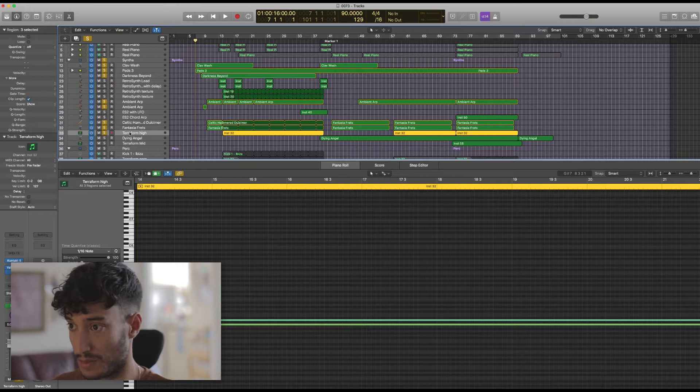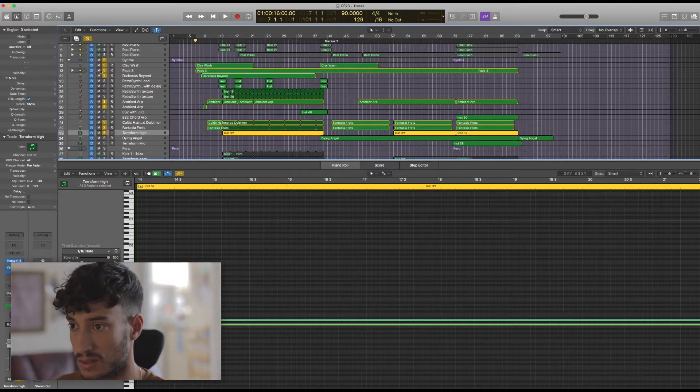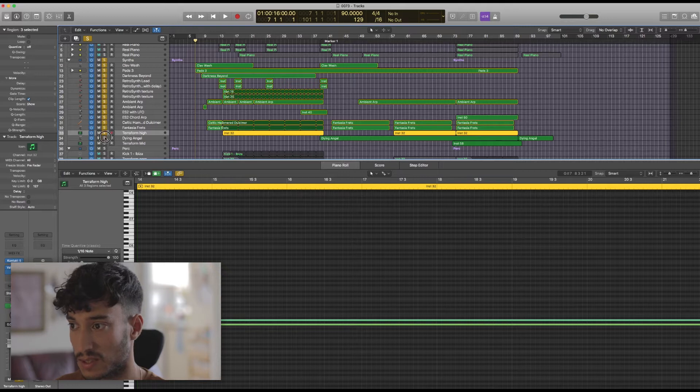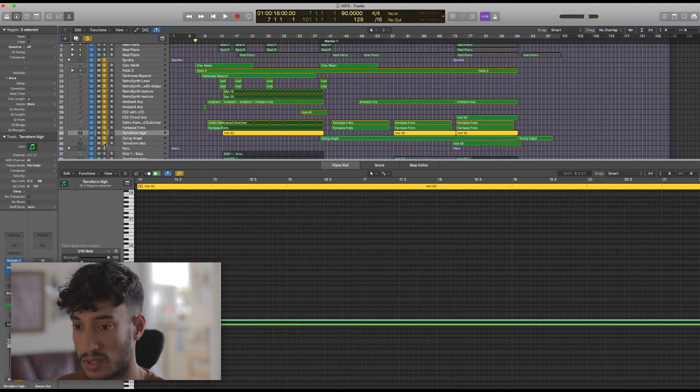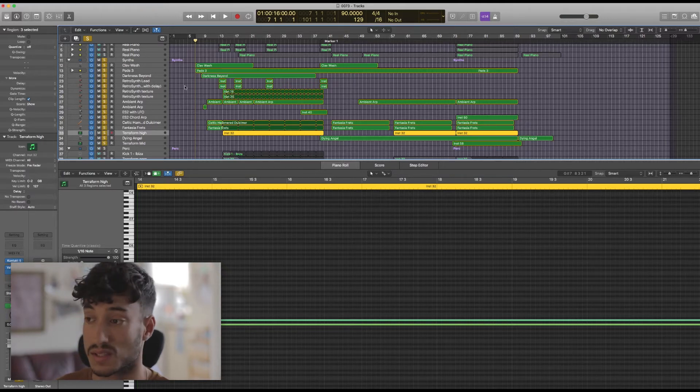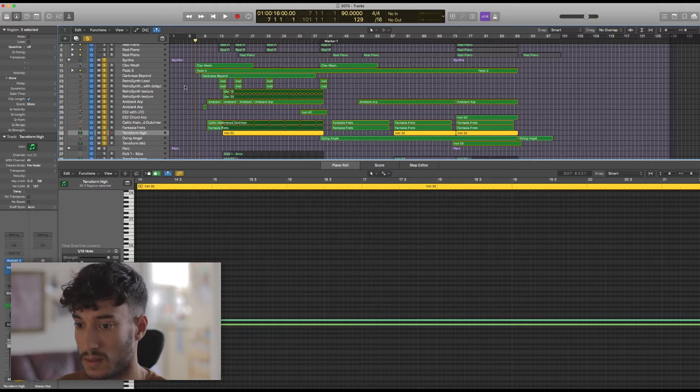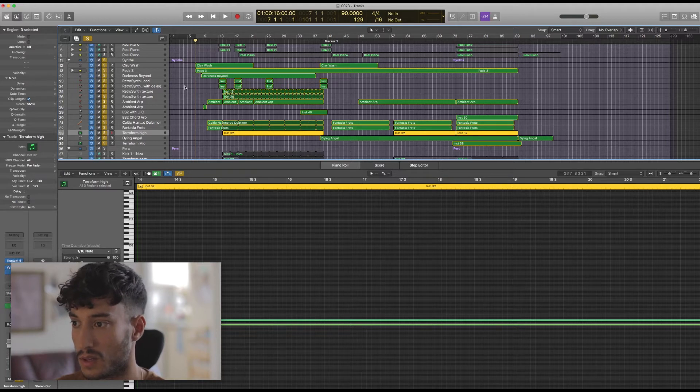Right, so I'll switch on all the other synth channels and let's have a listen to that opening with just the synths. Here we go.